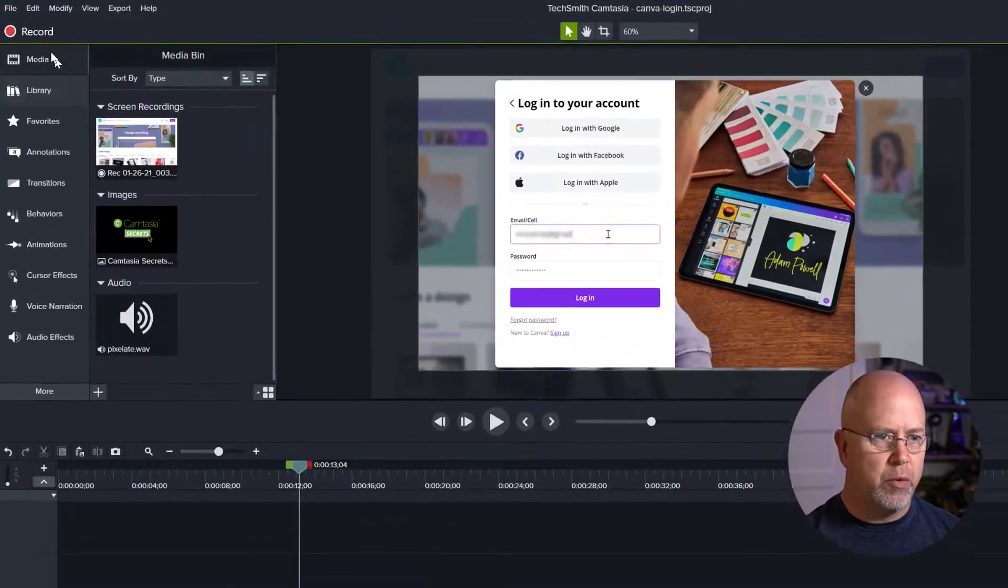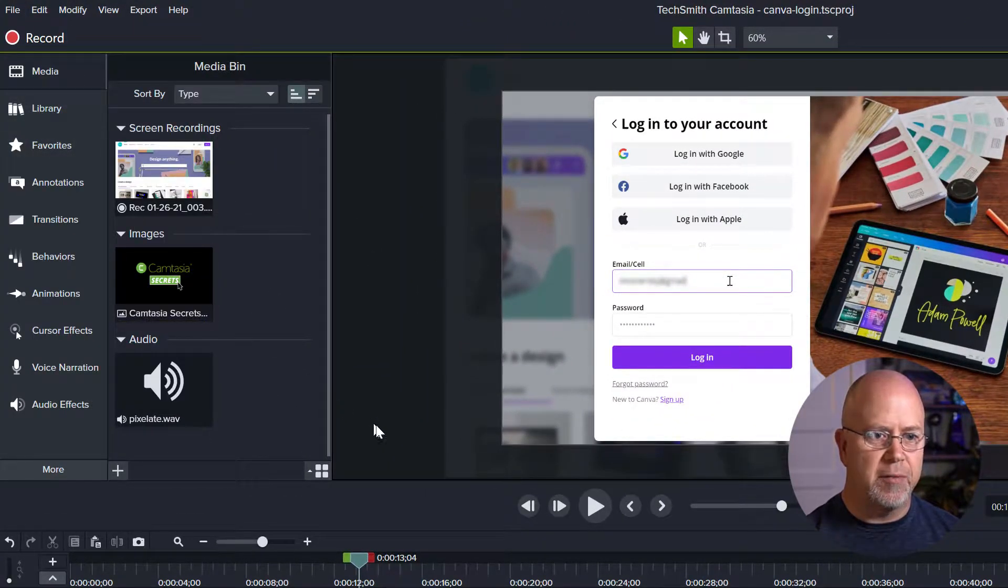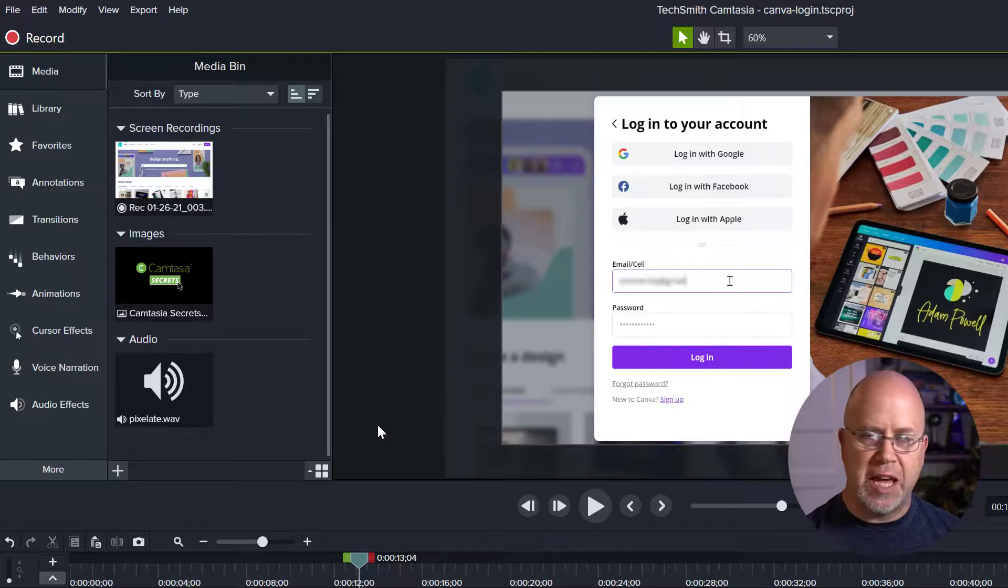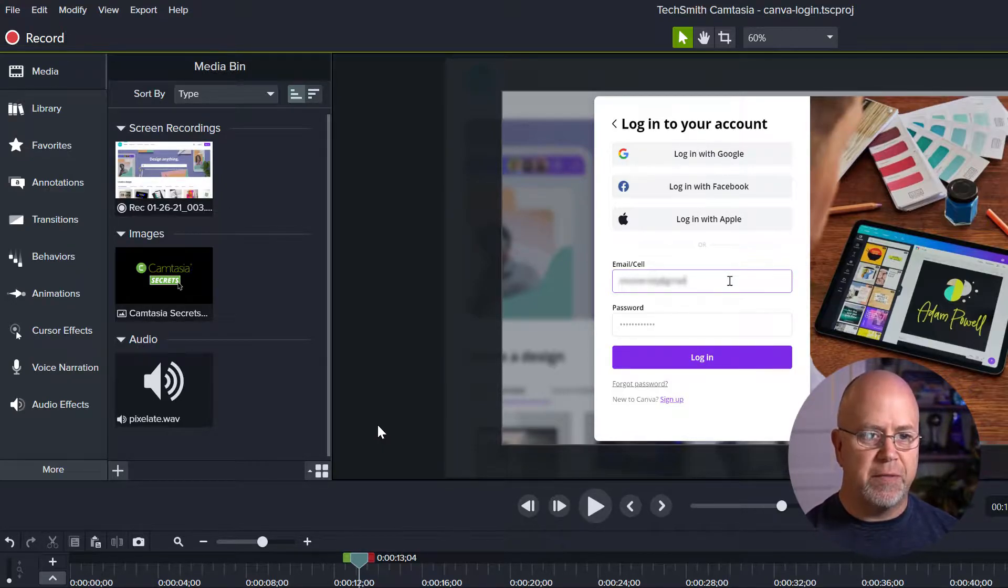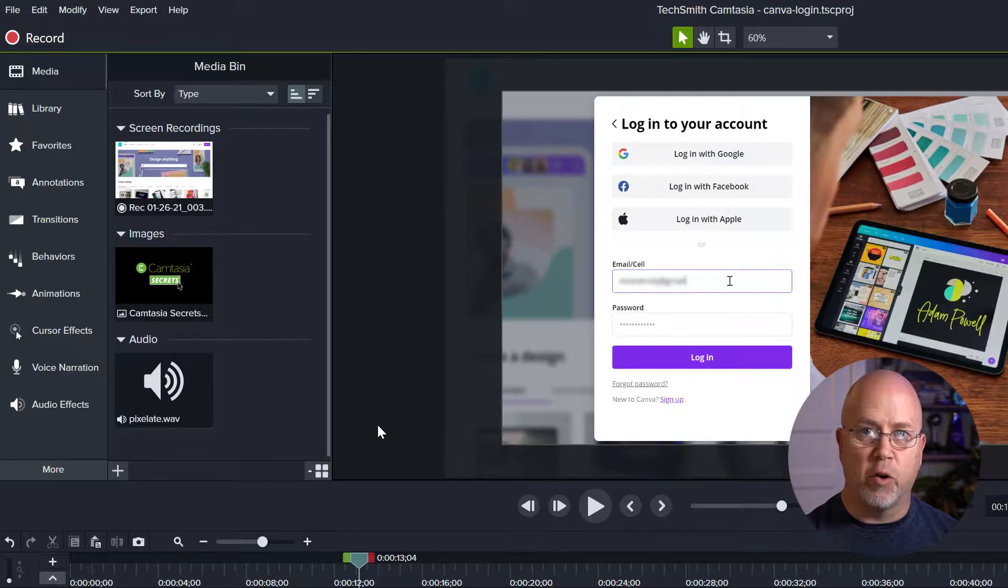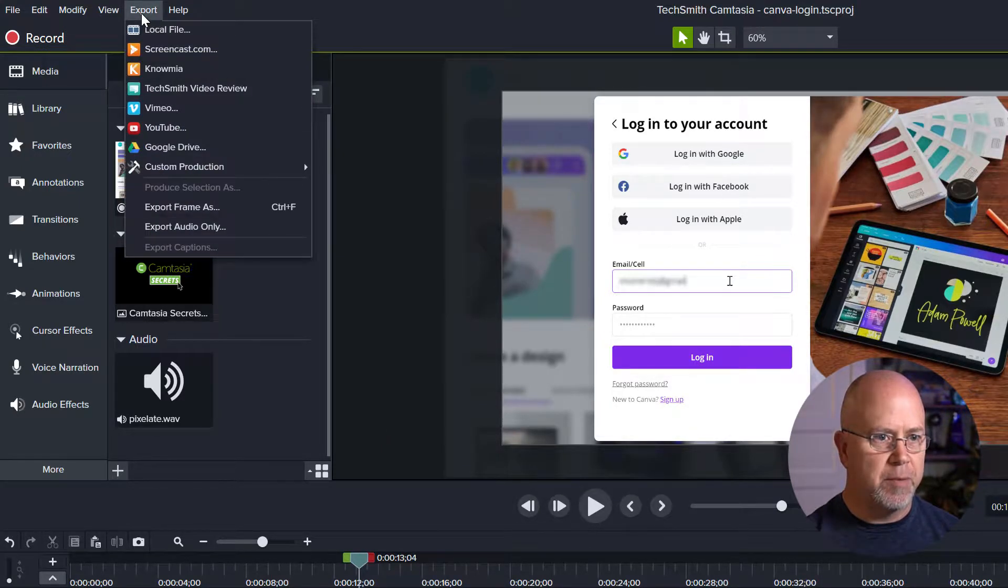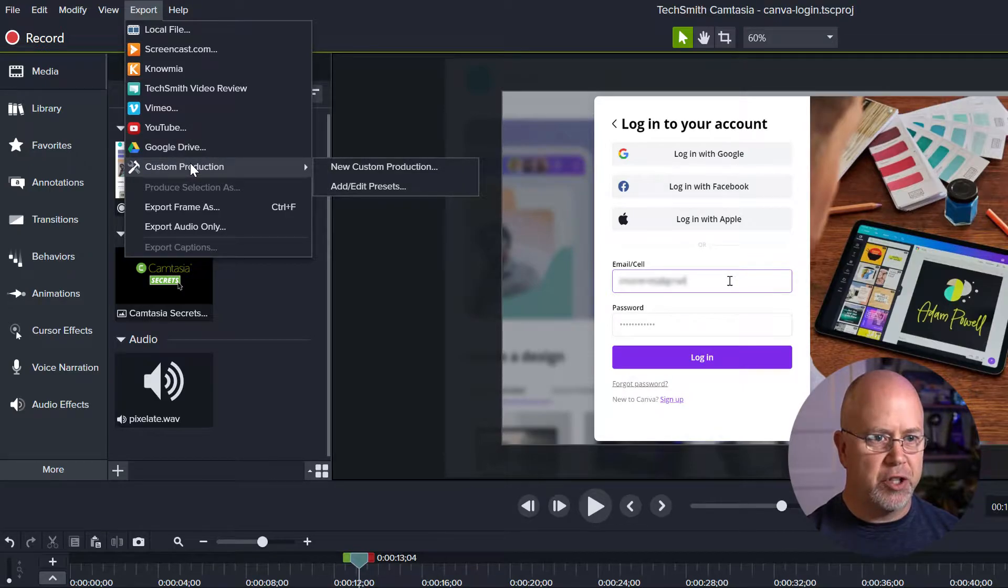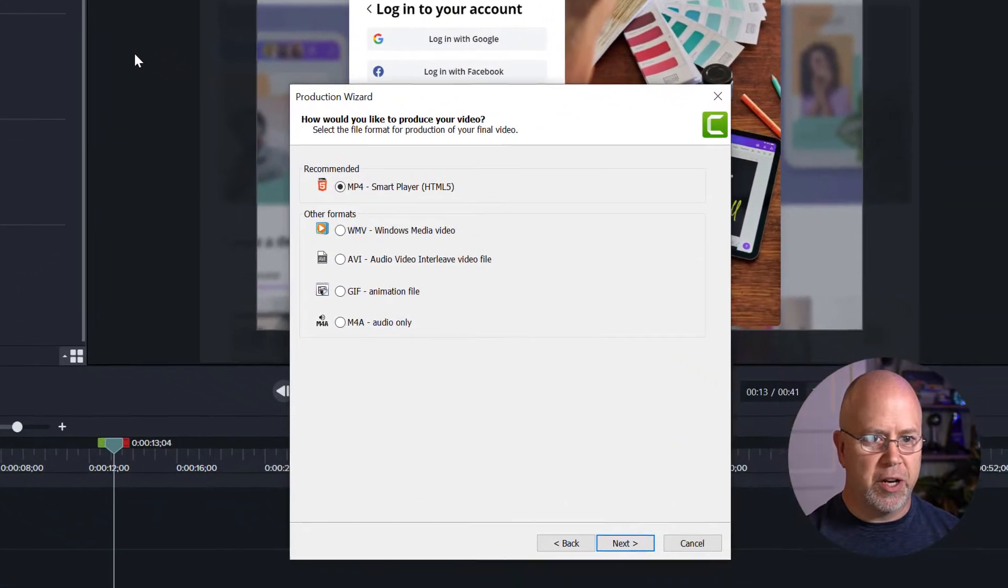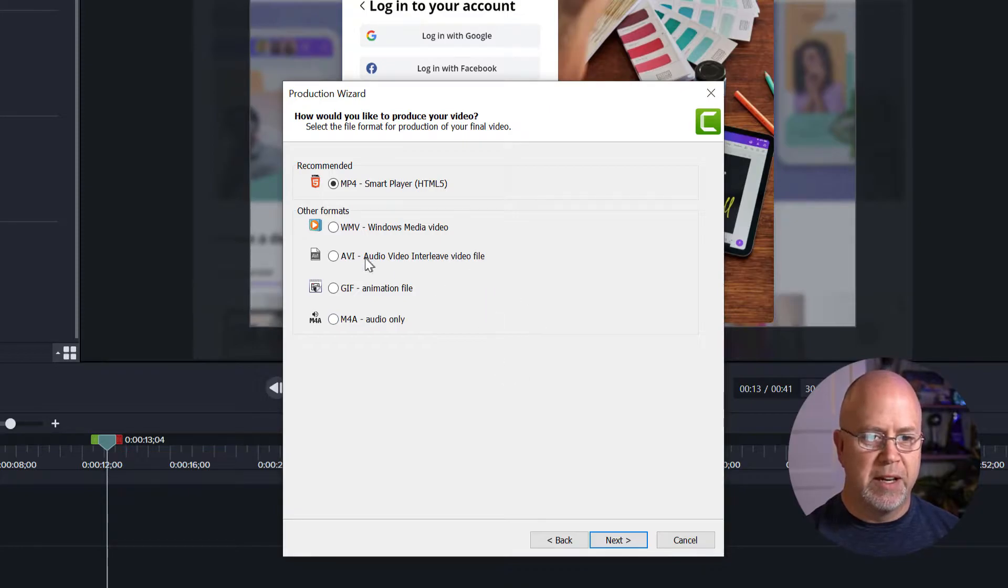So what we do is we first want to make sure we save the file. Now that just saves the Camtasia project file. So to actually save the video itself in MP4 format we have to come up here to export, then click custom production, new custom production, and this production wizard box opens up.